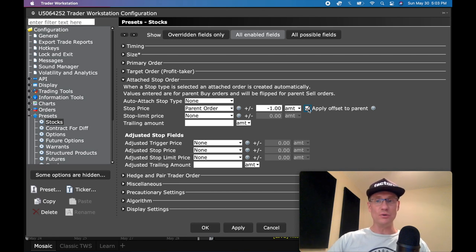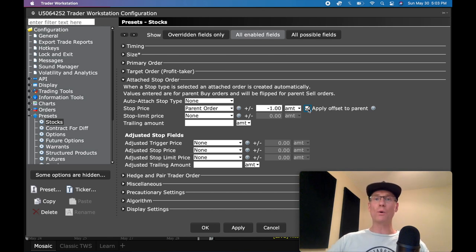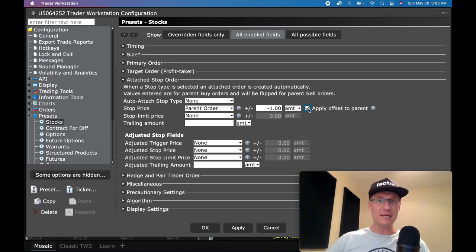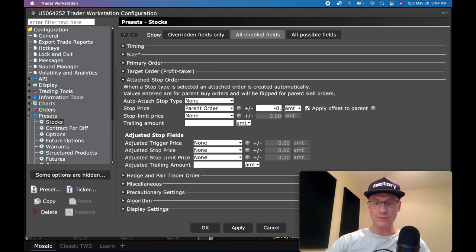And what that's going to allow you to do is allow the system to calculate your stop loss based off of where you place the order. So if you place the order at $80 and you want a 50 cent stop loss, then that $80 order is going to be calculated as $79.50 as your stop loss. And all you're going to do is come in here and change this to 0.50 — that would give you a 50 cent stop loss.